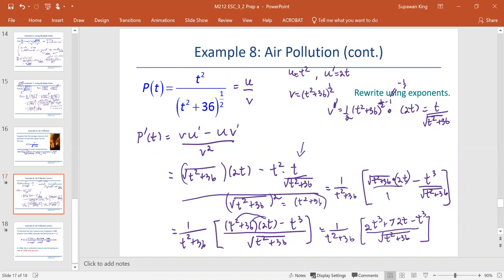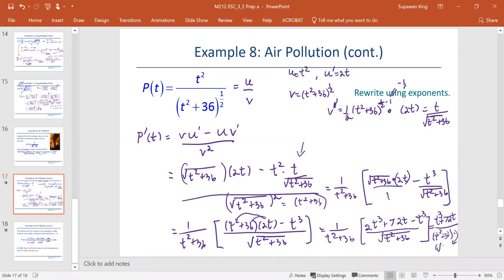And 2t to the third minus t to the third gives us t to the third, plus 72t, divided by the product of t squared plus 36 and the square root of t squared plus 36.